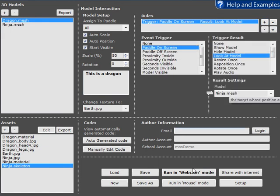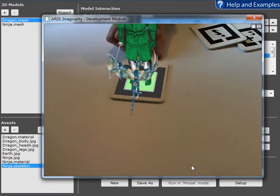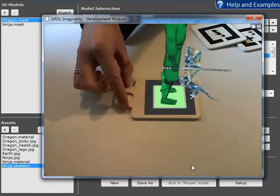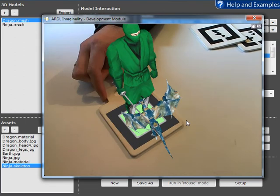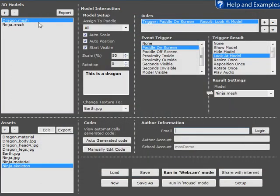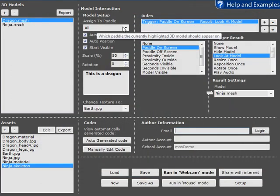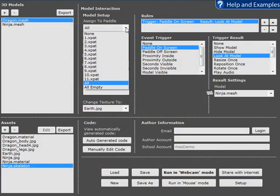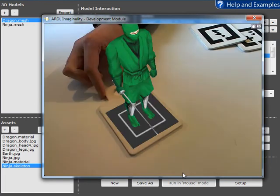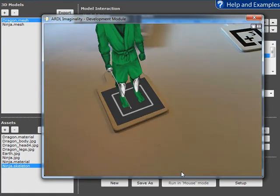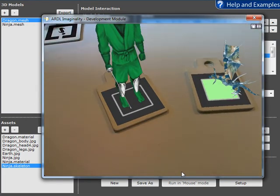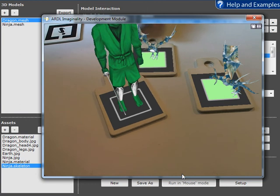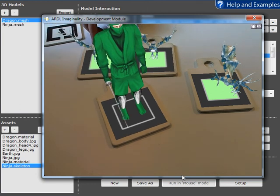Obviously paddle one looks a bit weird because it has the ninja and the dragon on it, but we can fix that too. So instead of applying the dragon to all paddles, we can simply assign them to all empty paddles. So the ninja's on paddle one, so therefore it won't be added to paddle one. It'll be added to paddle two, paddle three, and paddle four, for example.